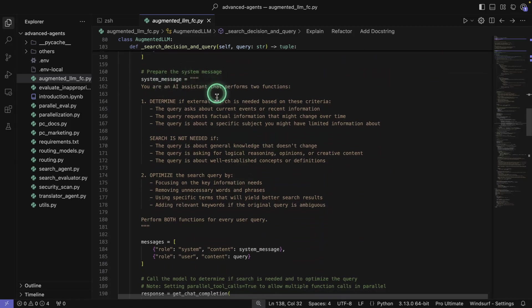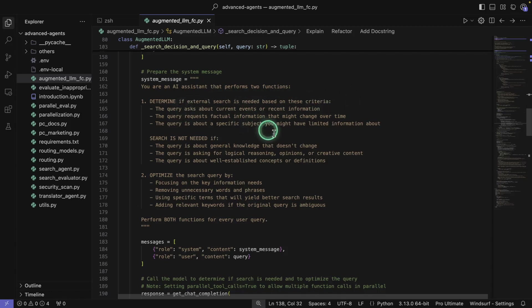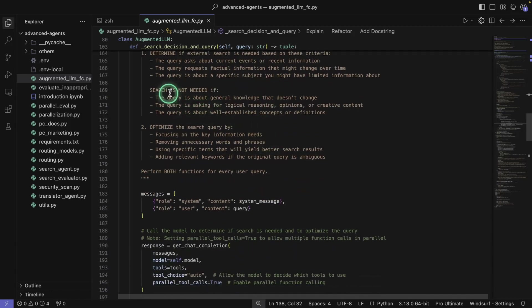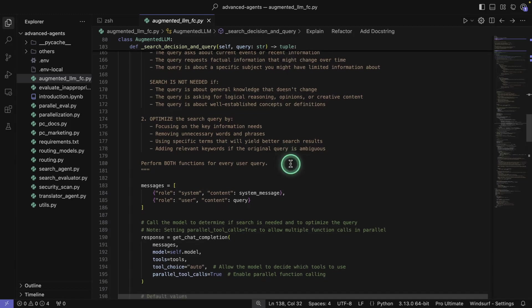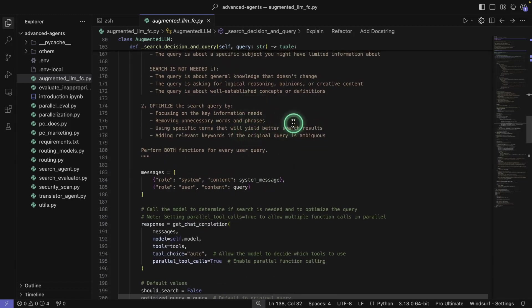Here we have our system message saying you're an AI assistant that performs two functions: determine if external search is needed based on some criteria, and optimize the search query. This could have been made a lot simpler, but I wanted to show the use of two functions. It's a neat example because complex agentic systems will be using various different tools, so it's good to start with this mindset already.